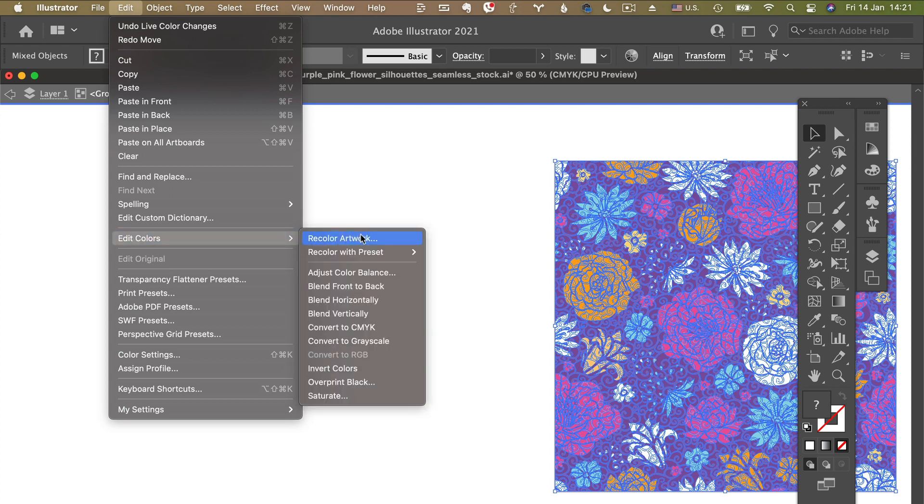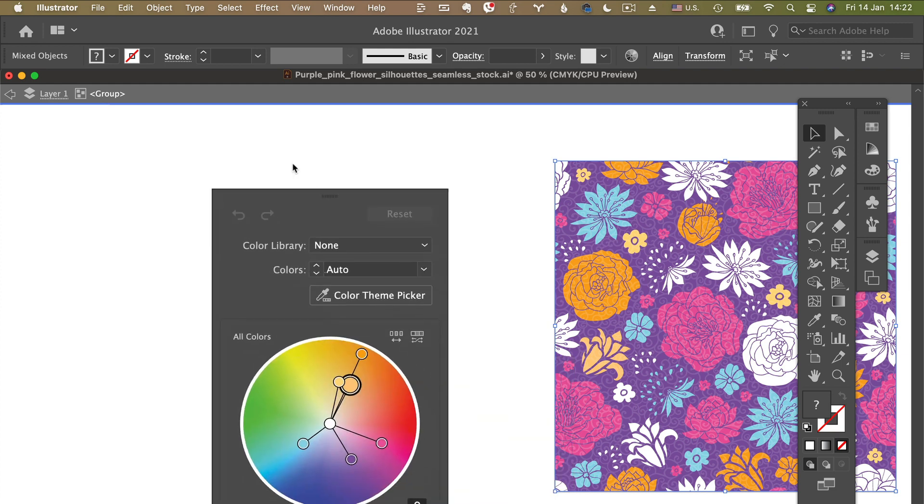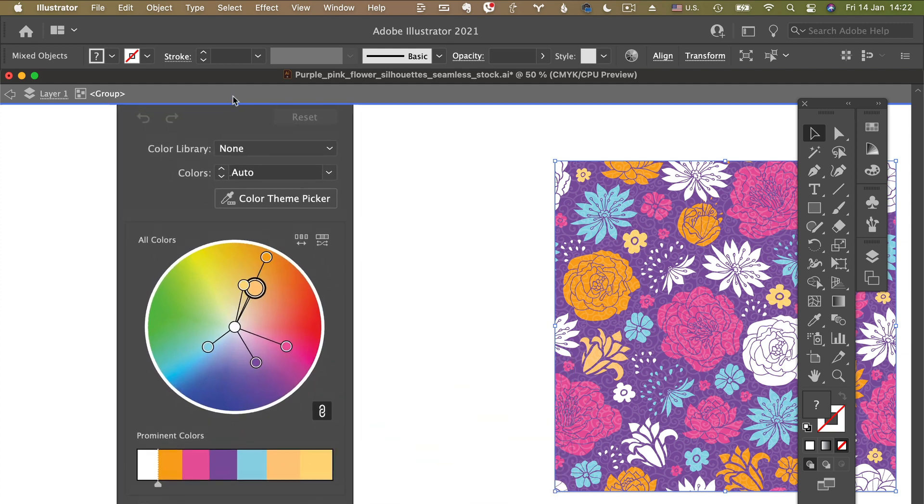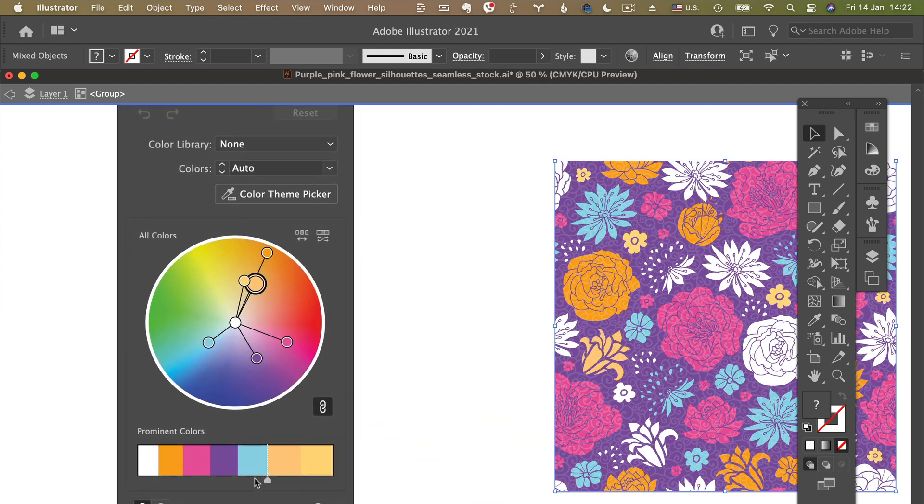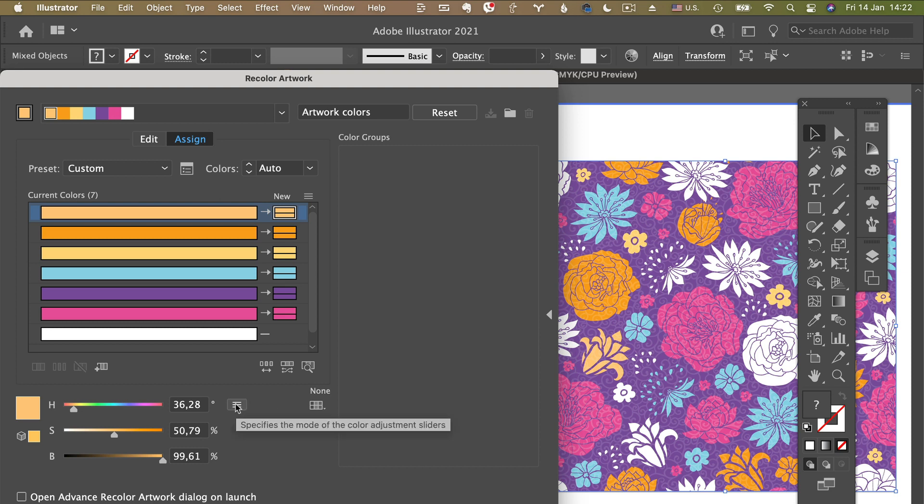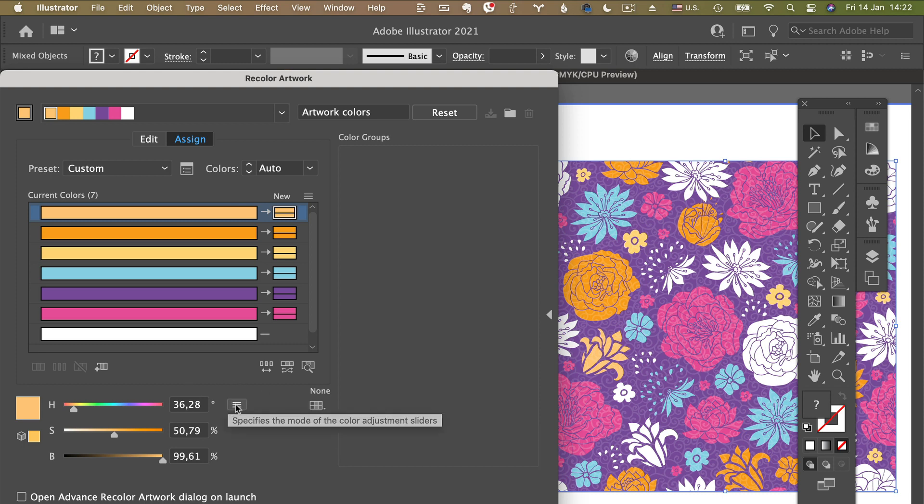This menu pops up. I'll move it to the left. On the very bottom of this menu, you will see a button that says Advanced Options. We click on that. On this new menu that pops up, you need to find this little three stripes button right in kind of the center of the screen, a little bit to the bottom, which says 'Specifies the mode of the color adjustment sliders.' We click on that and then we go to Global Adjust.